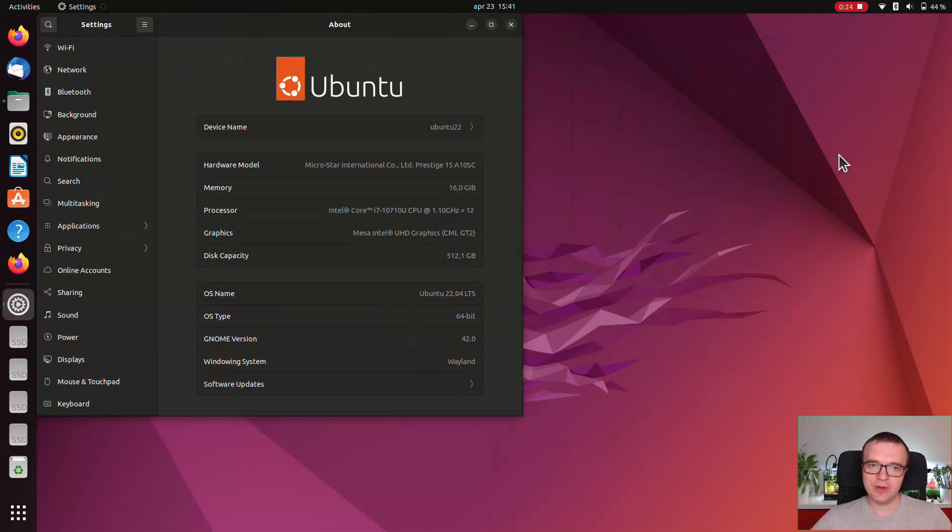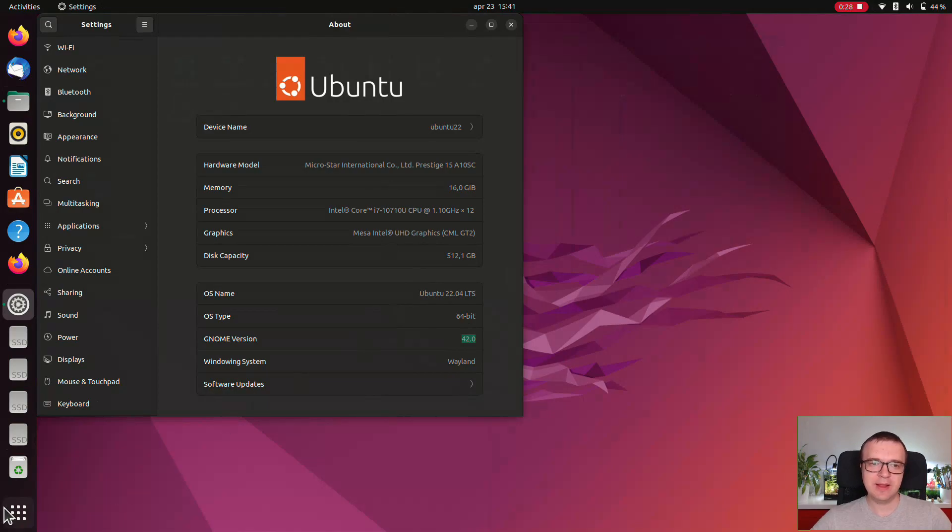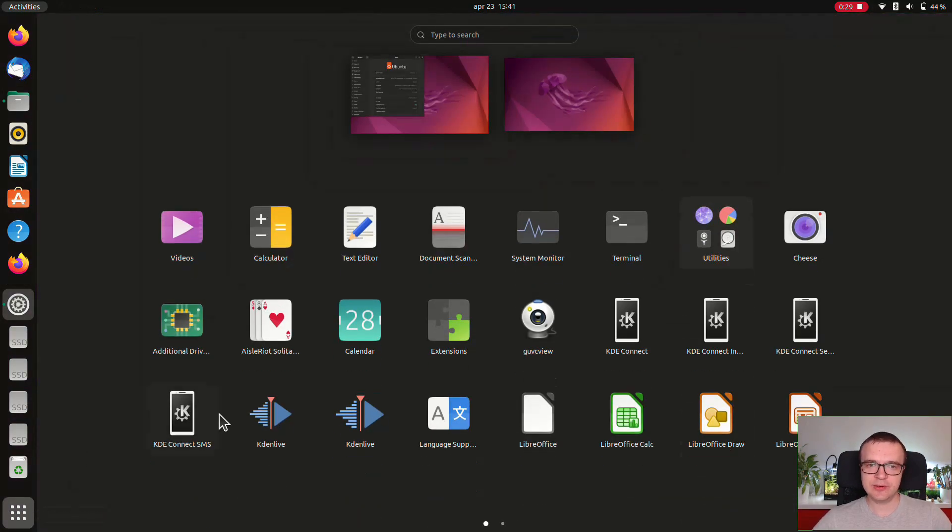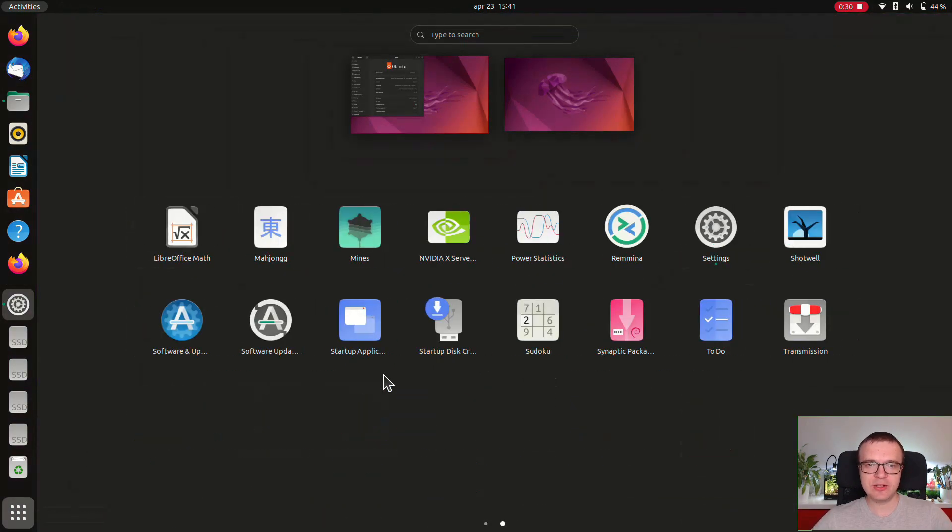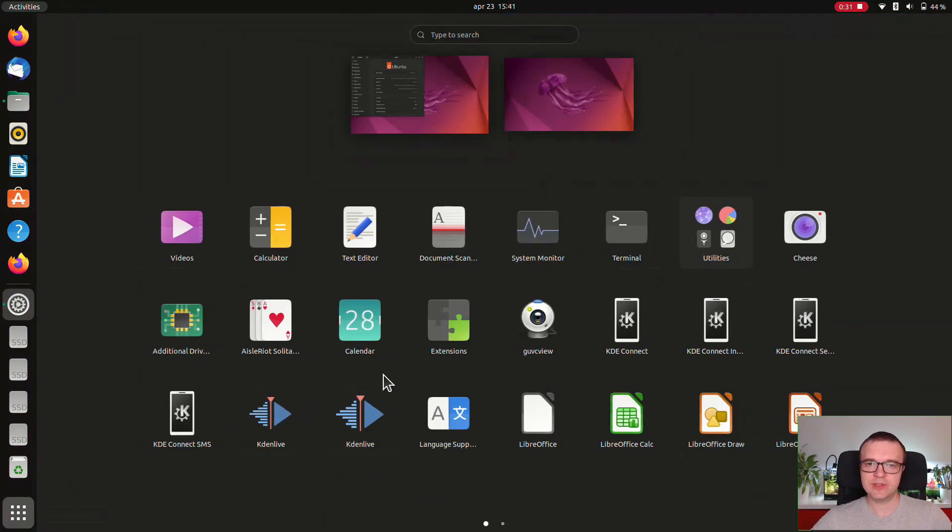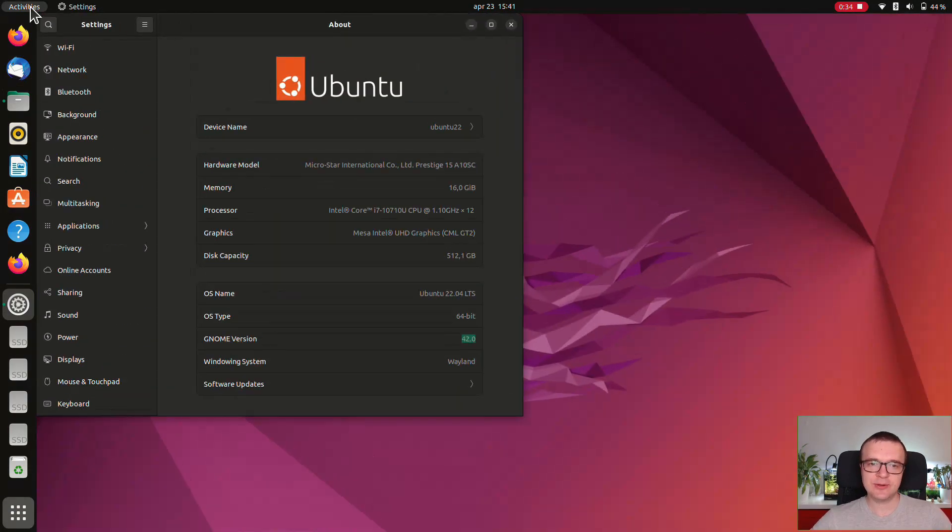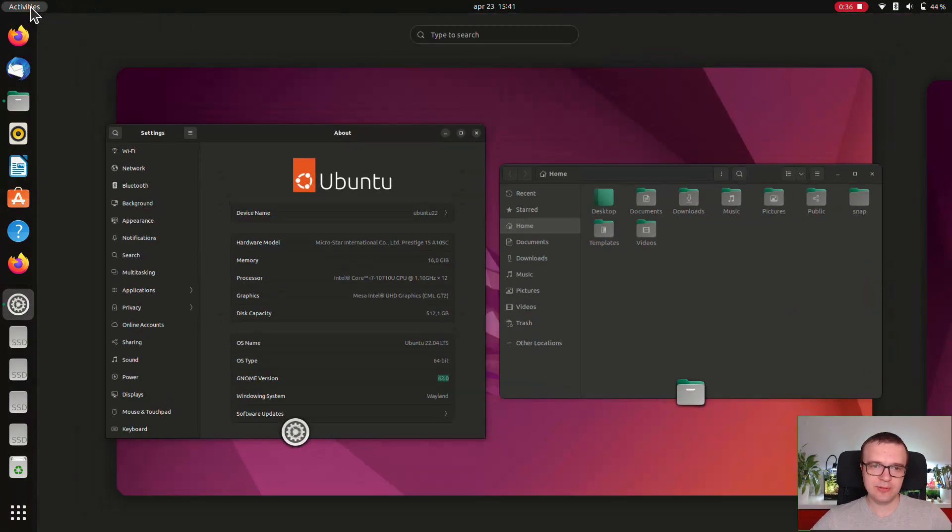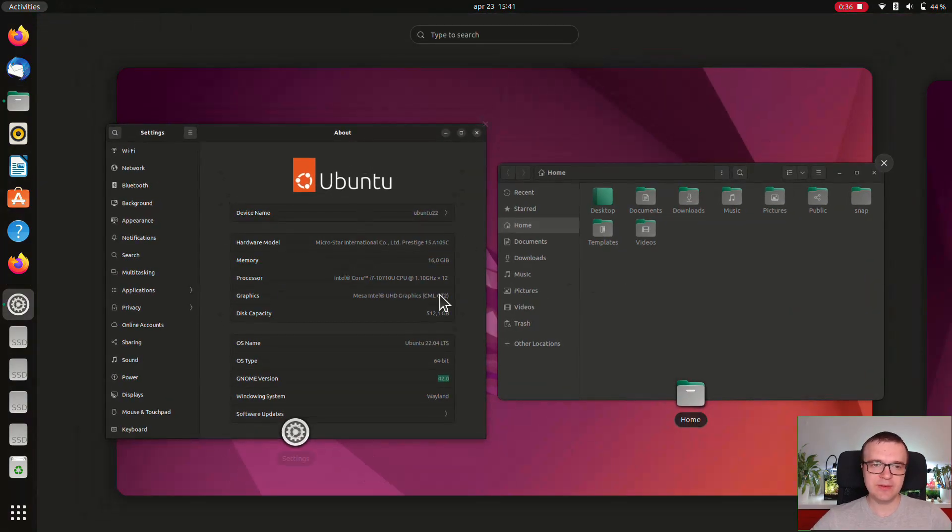Ubuntu 22.04 is based mostly on GNOME 42. It has a new horizontal app launcher with a horizontal workspace feature. There is also a fine-tuned activities view.